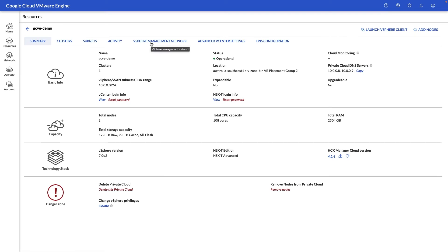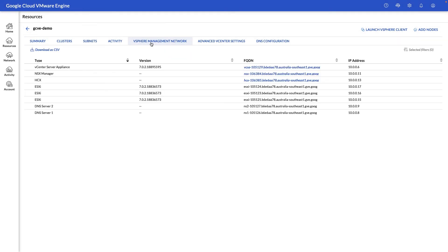Next let's take a look at the vSphere management network view where we can see the URLs for all our management components, IP addresses, as well as versions associated with them.